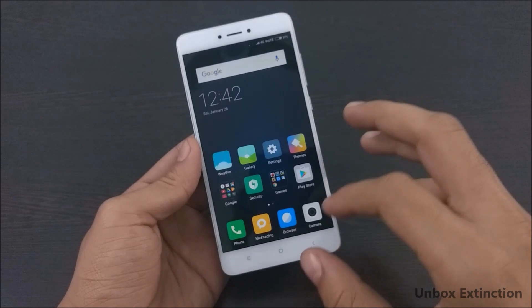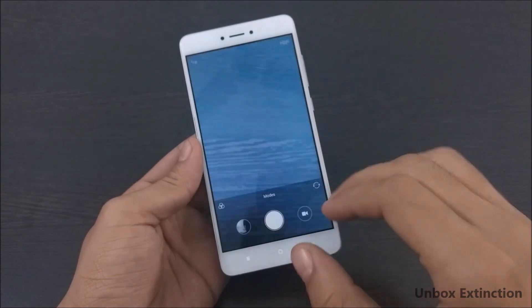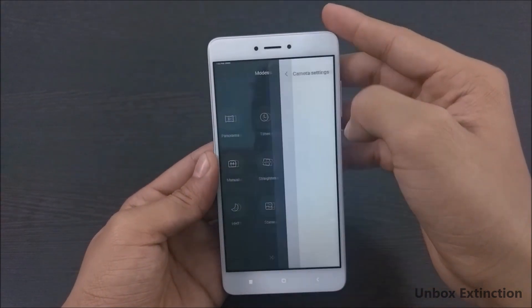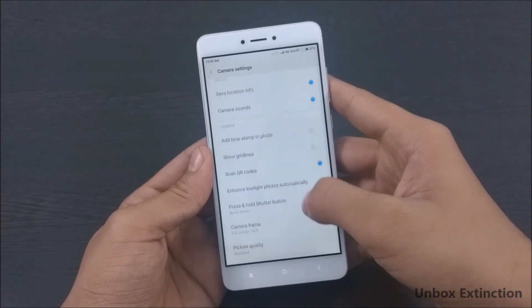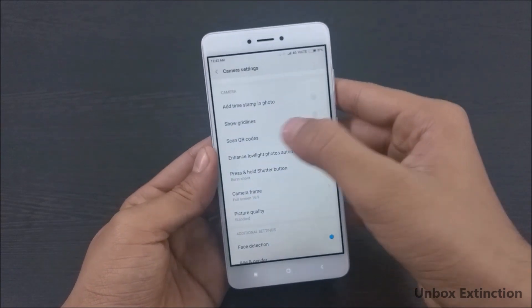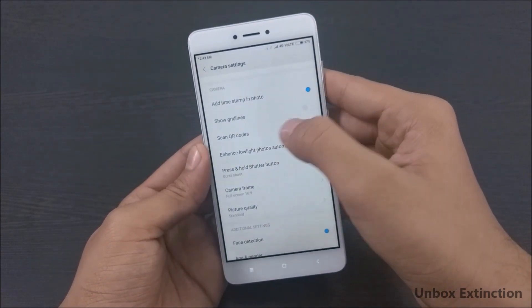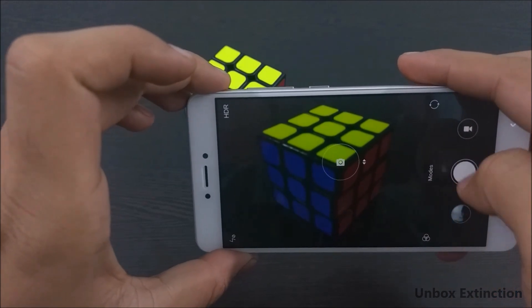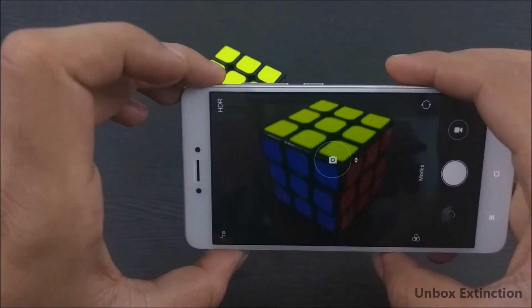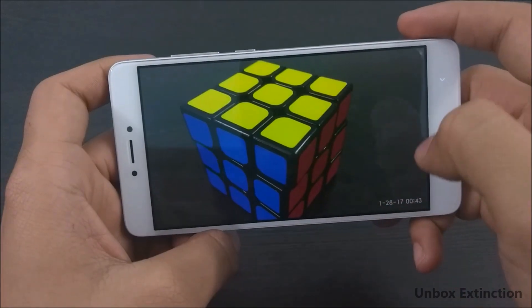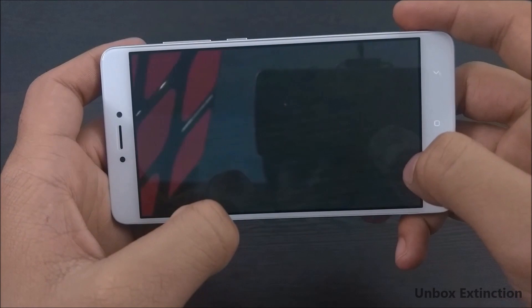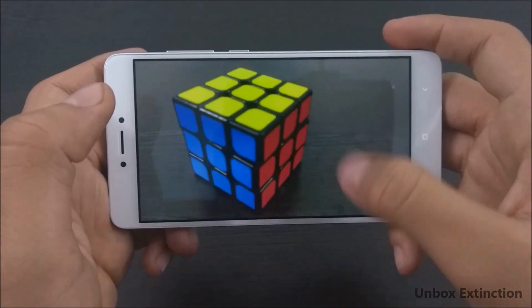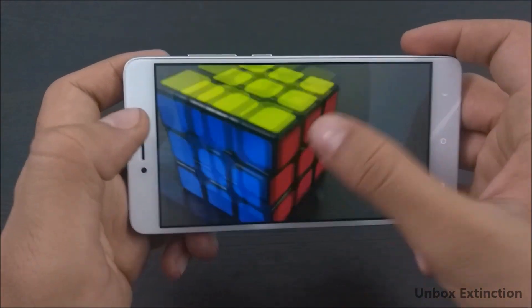Tip number nine is adding a timestamp in photos. For this, go to Camera Modes, select the Settings icon, and enable Add Timestamp in Photo. Here's how a photo looks with the stamp, and here's how a photo looks without the stamp.